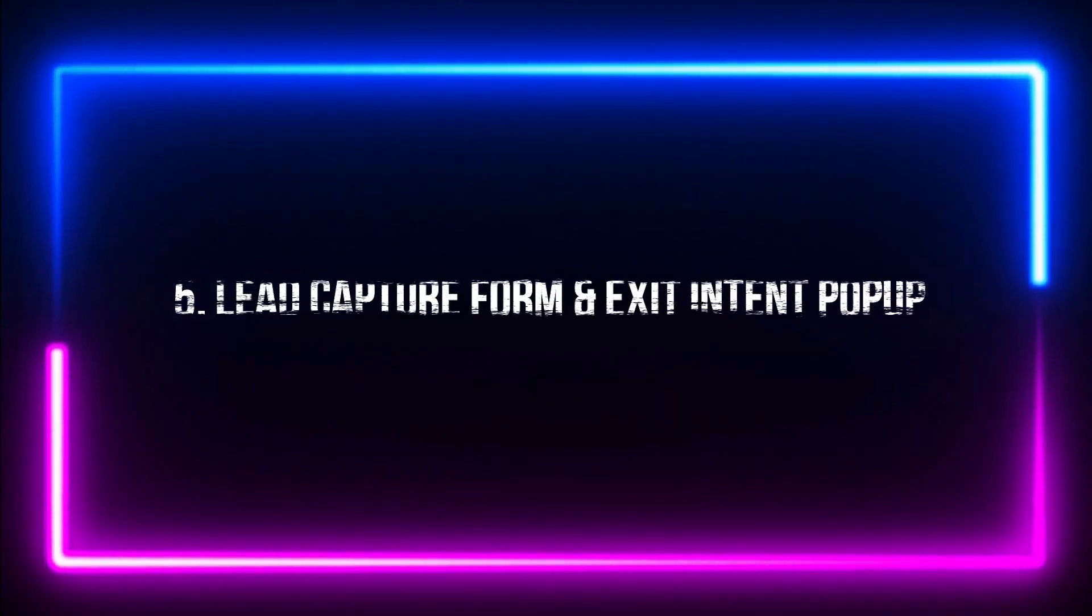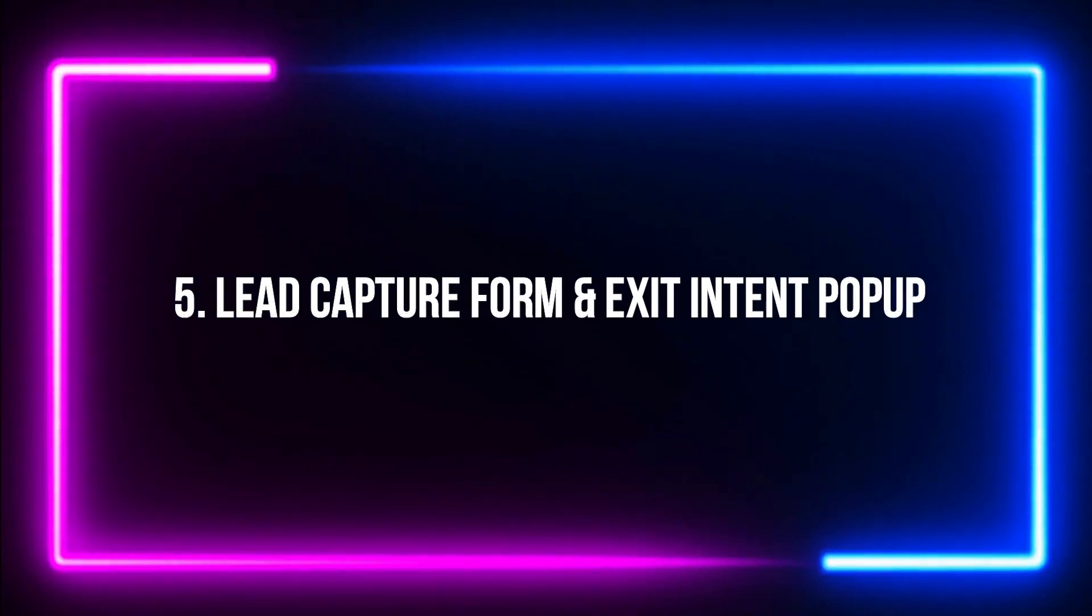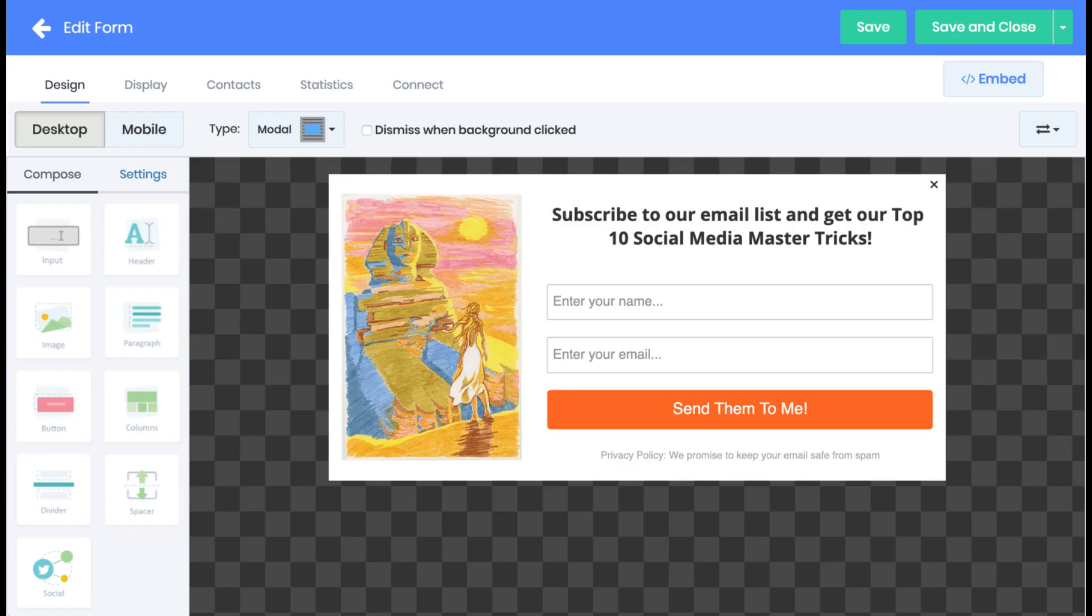Number 5. Lead capture form and exit intent pop-up. Whether you are starting with templates or building from scratch, you can even create email opt-in forms that can be easily incorporated into your website. Here's another cool feature: Exit intent bounce detection, which captures email addresses as users leave so you can continue to grow your email list.